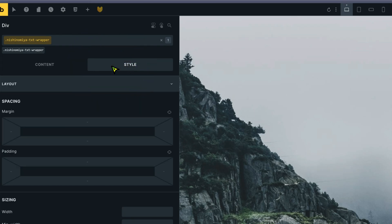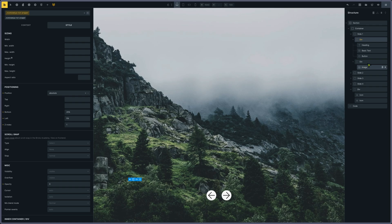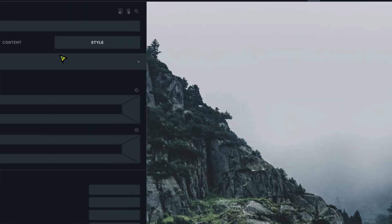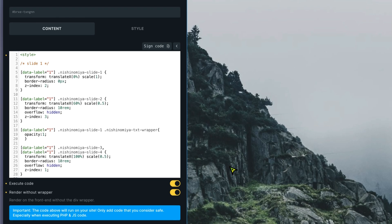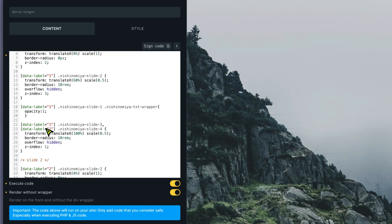By default the text wrapper opacity is 0, and in the CSS I set it to 1 when the slide is the main one, so the title, text, and button become visible. When data-label is 1, slides 3 and 4 are translated 100% to the right on the x-axis, still at scale 0.5 with the 10rem border-radius, overflow hidden, and their z-index — we don't need them on top.